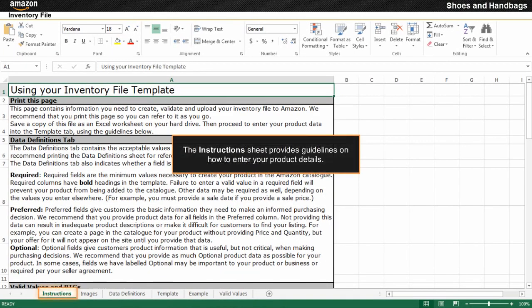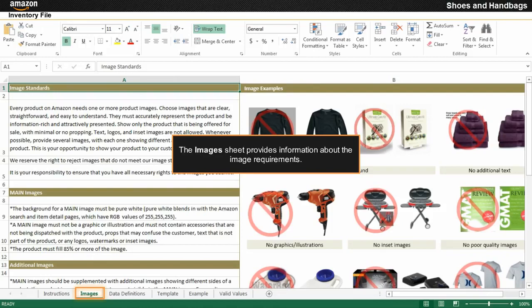The instructions sheet is displayed by default when you open the file. You need to refer to the guidelines available on this sheet to enter your product details. The images sheet provides information about the image requirements you need to keep in mind while uploading product images on the Amazon.in website.